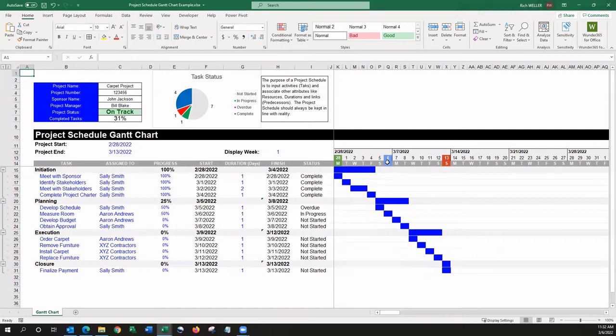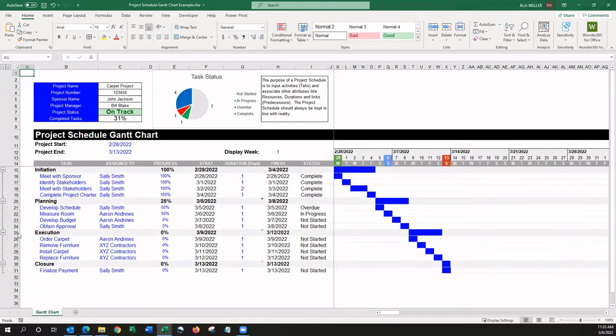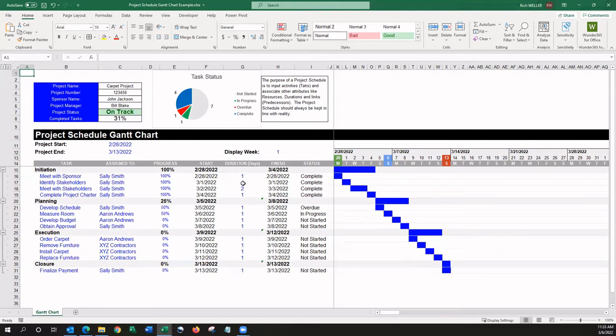It is possible to expand and collapse the different phases of your project, like this. And as you update the duration here on these tasks, the bar chart will automatically update to reflect the duration.